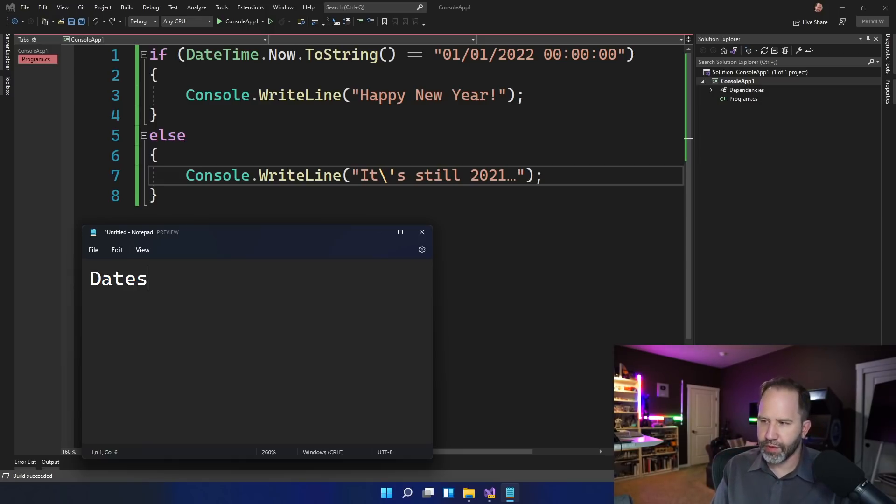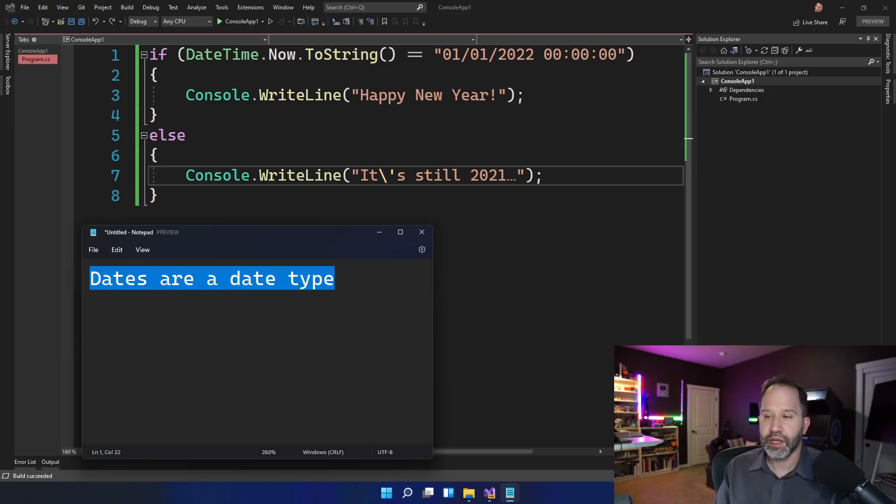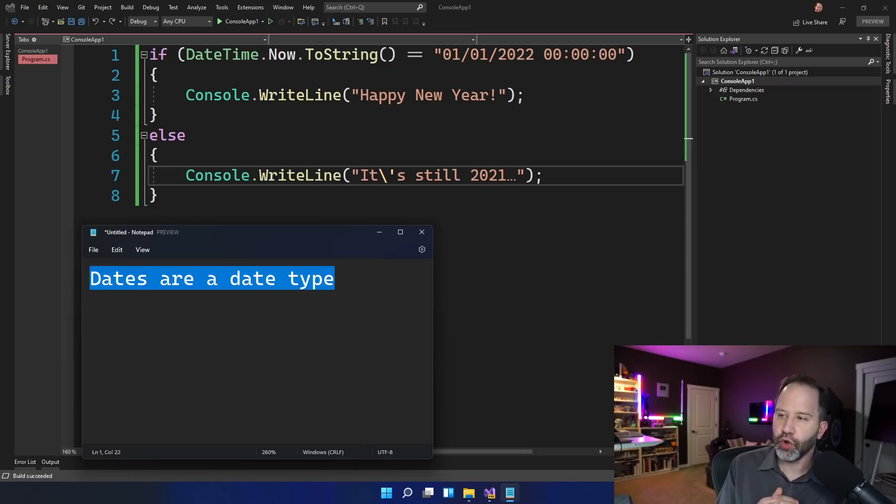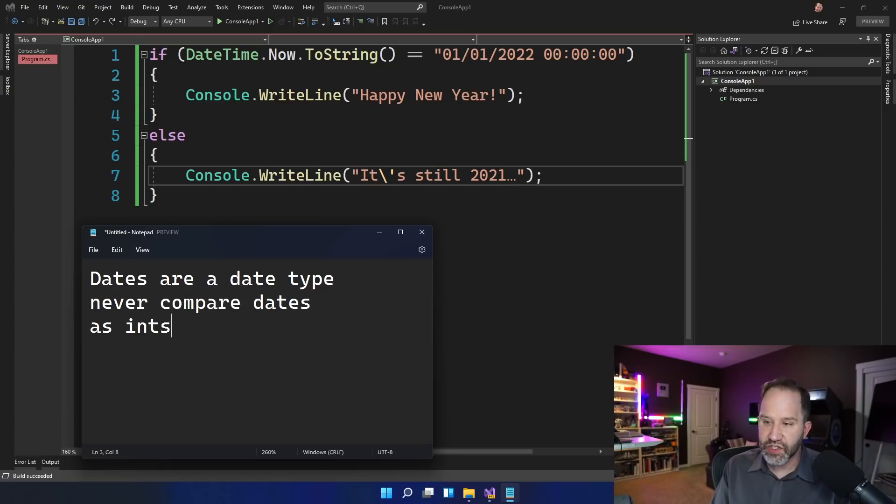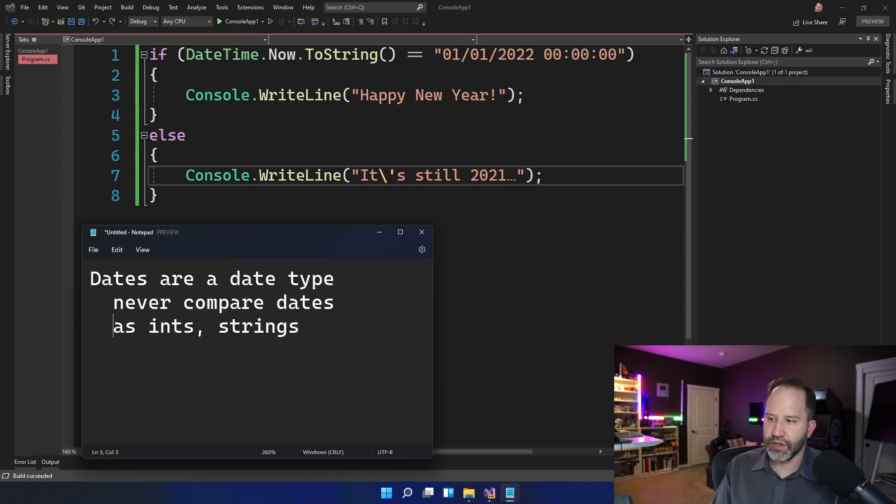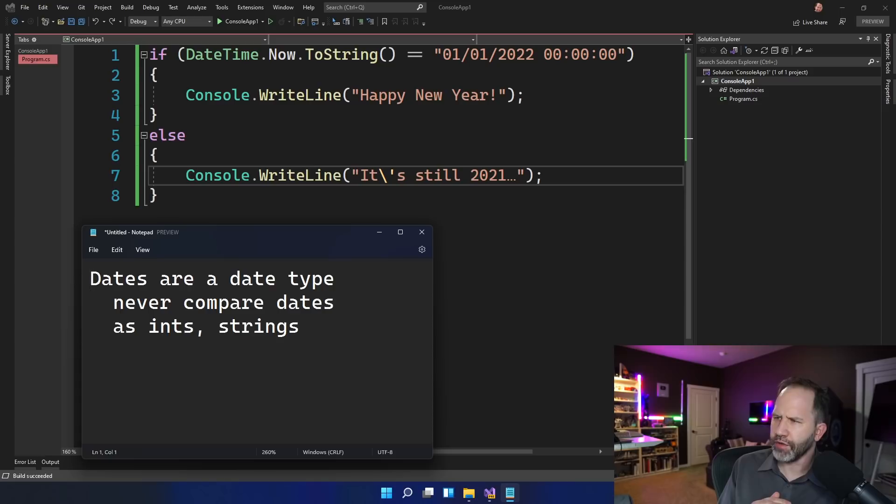As such, remember that dates are a data type. Almost everywhere, they're a data type. You should be always doing work with dates as dates. Someone else has done the hard work for you. You should never, ever, never compare dates as ints, as strings, as anything other than a date. You should never manipulate them or parse them if you can avoid it. So let's look at line one right off the bat.